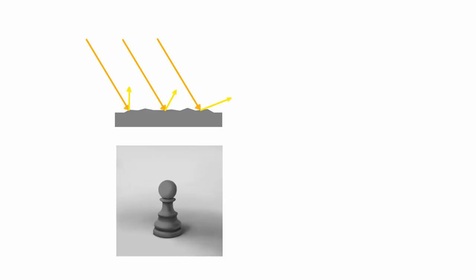But sometimes the surface is so smooth that every ray gets reflected exactly in the same way. Because of this, a reflection of the light source is created. The smoother the surface, the more perfect the reflection. In art, it's usually called the highlight.